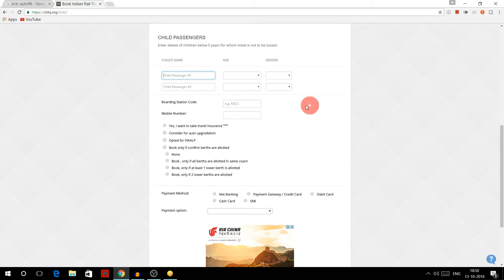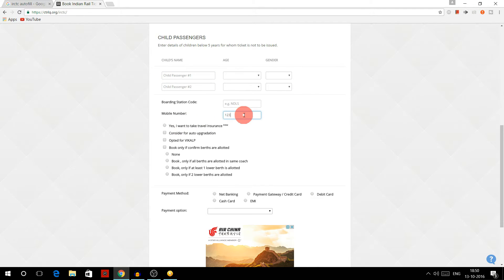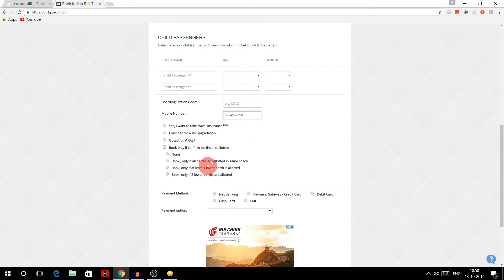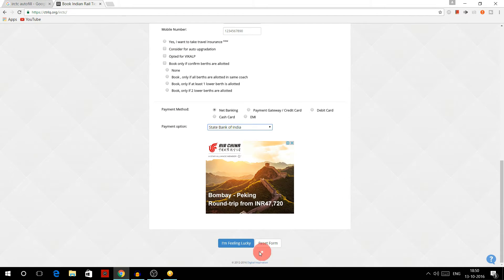and it's not compulsory to fill this. You can fill this mobile number over here, 1234567890, whatever it is, and you can choose all other options according to your need. So then you have to click on this I am feeling lucky button.